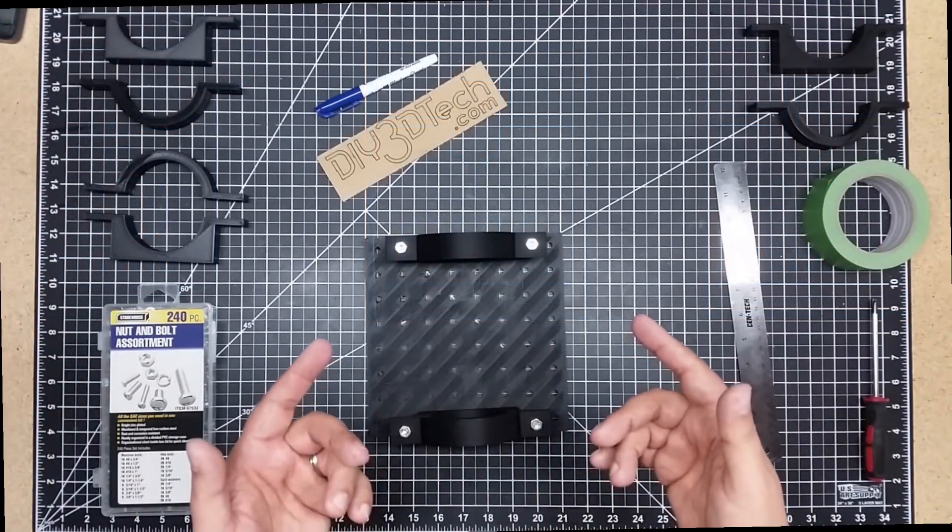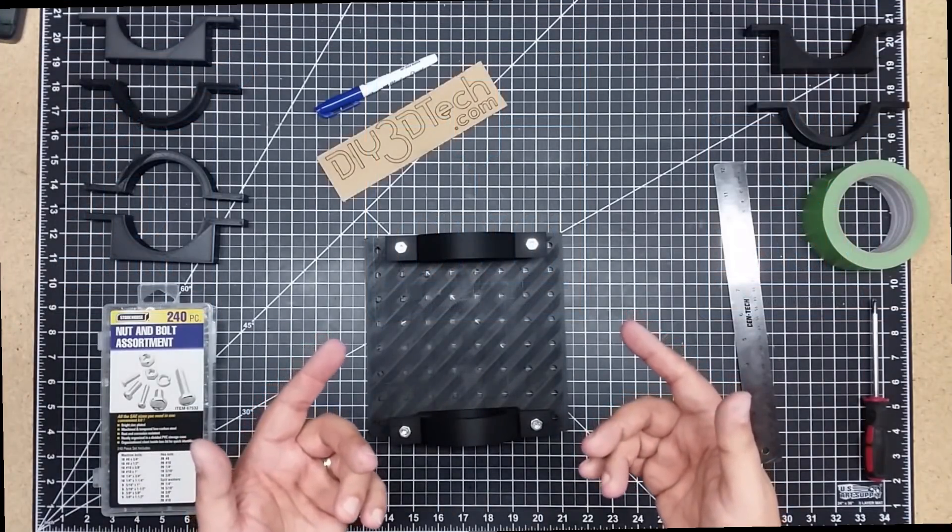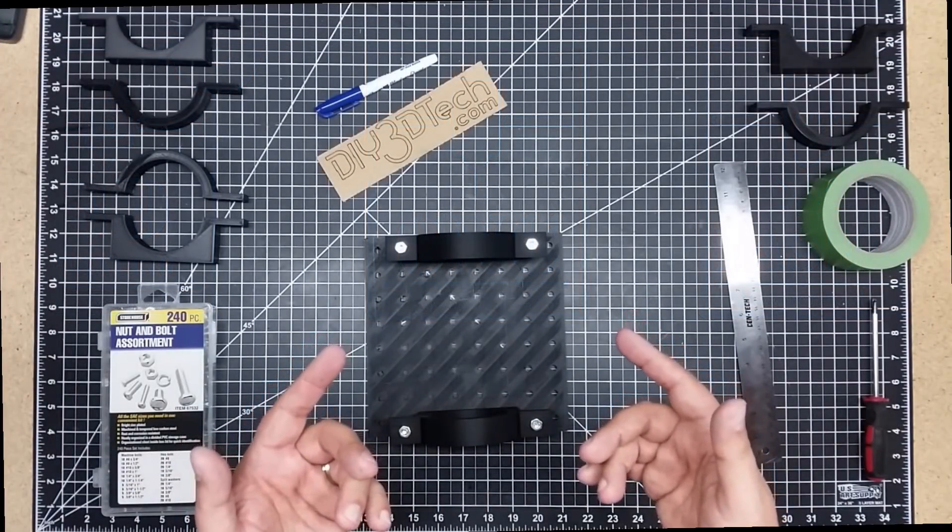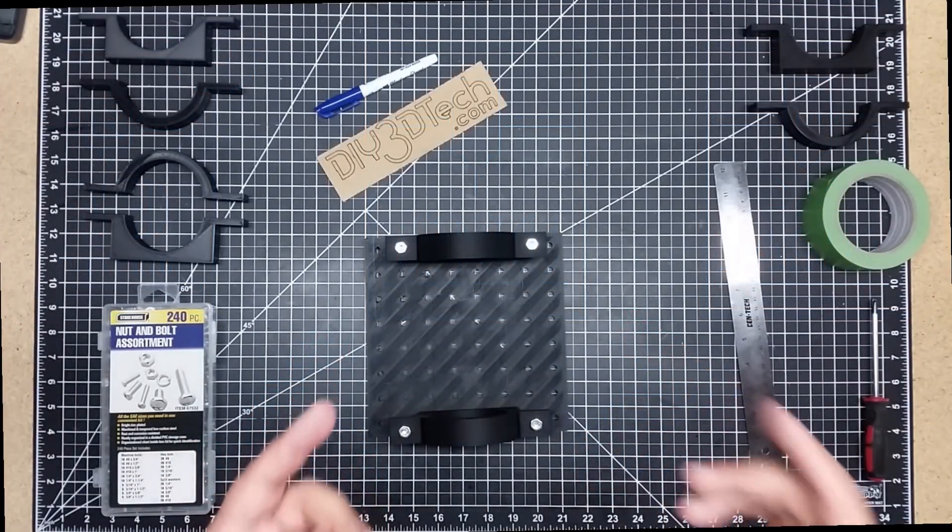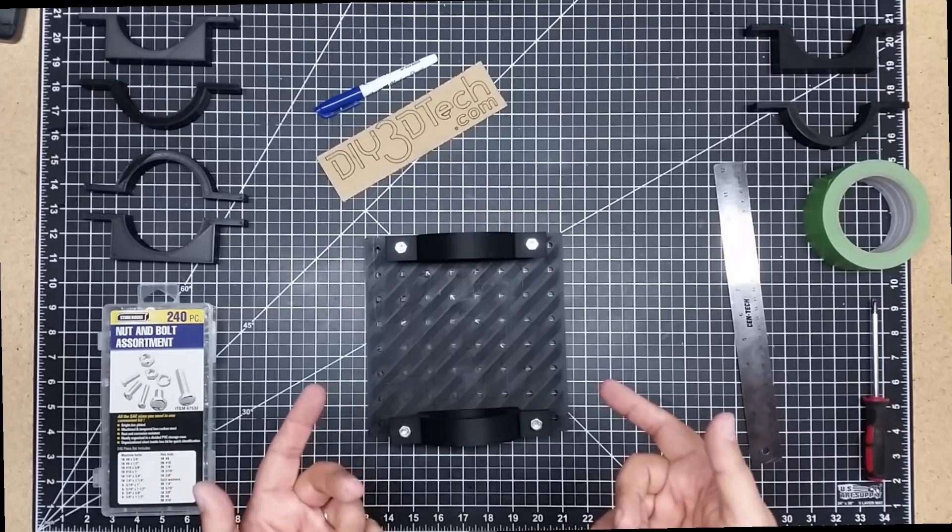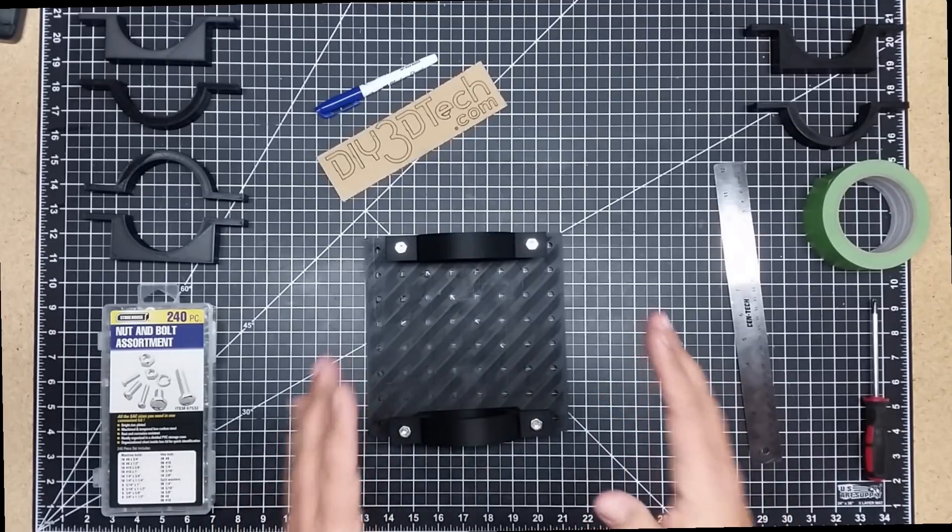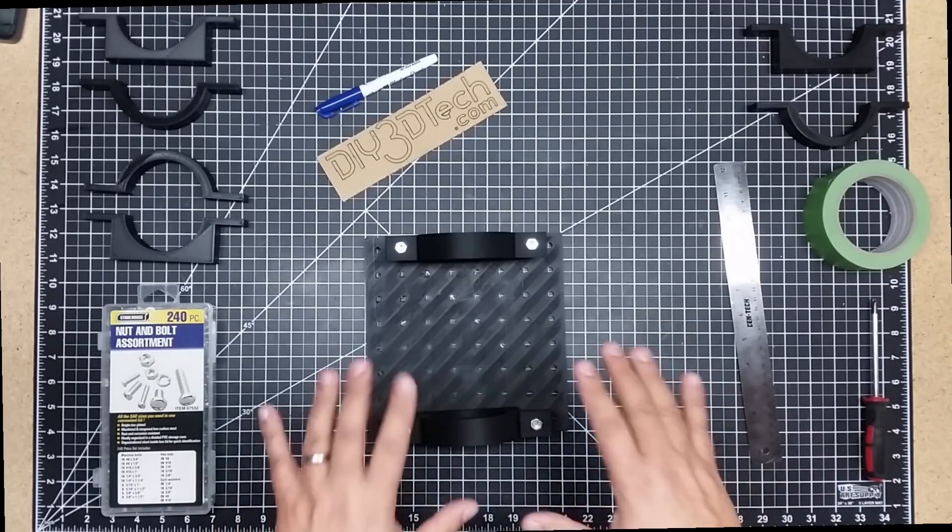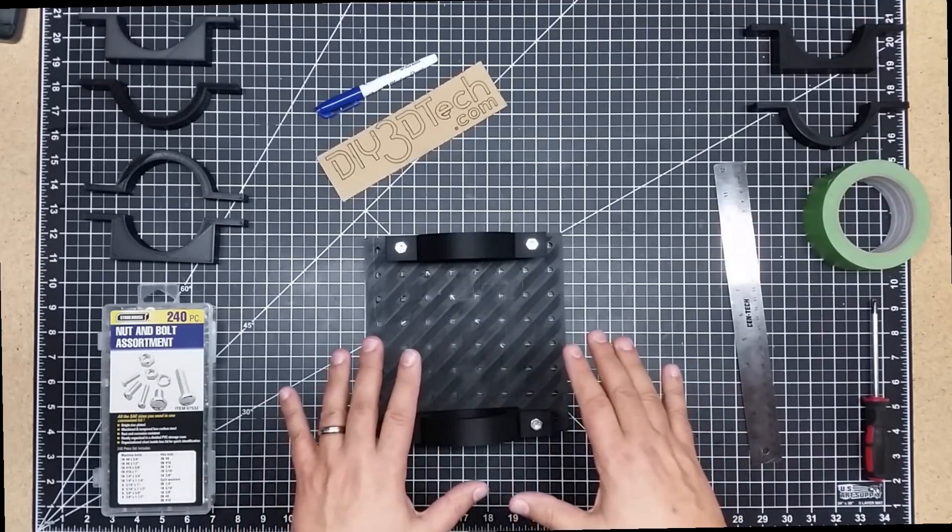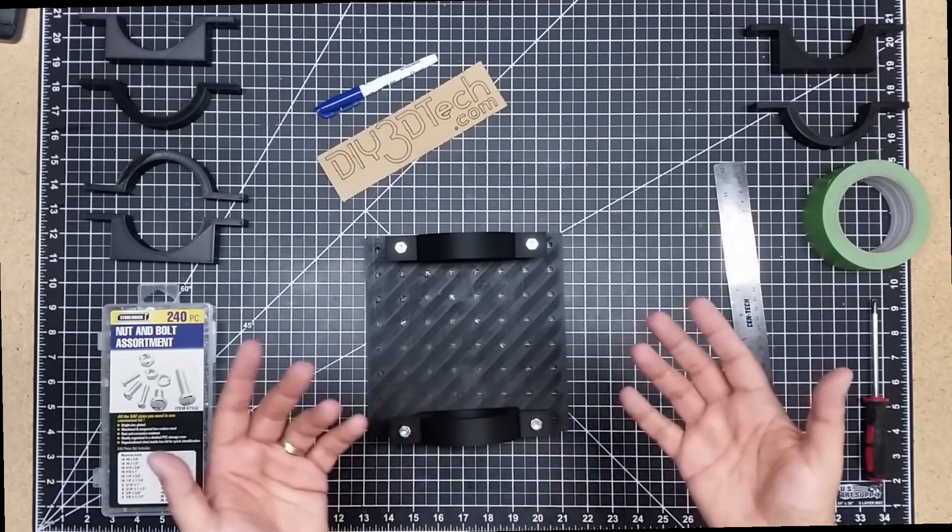Welcome to this episode of Design Think by DIY3Dtech.com, where every solution starts with a problem. In this episode, I want to talk about this design I came up with.